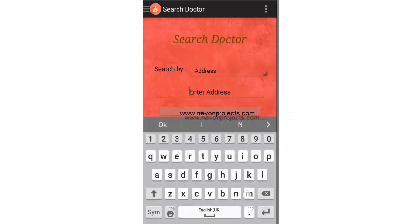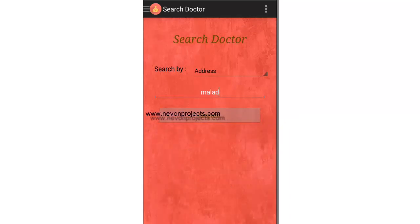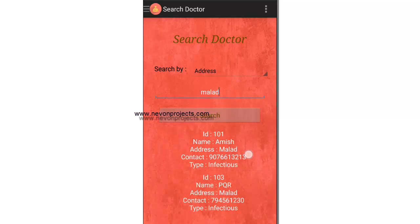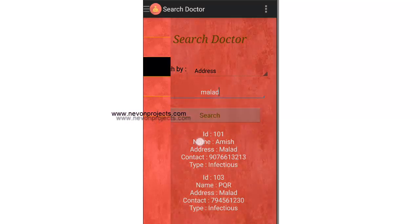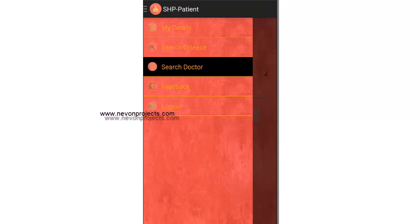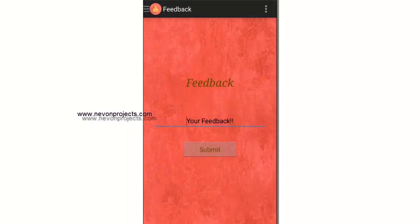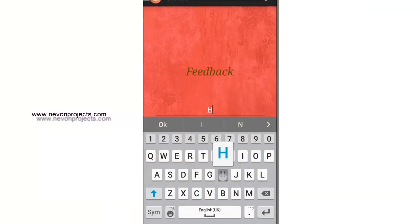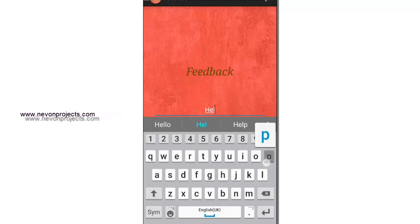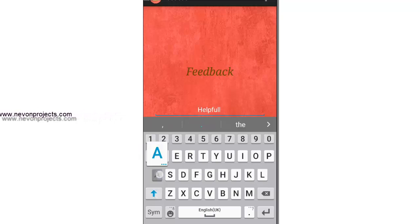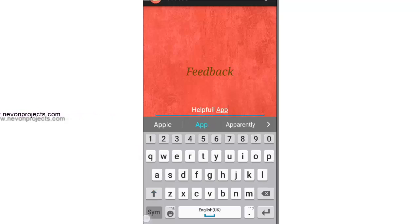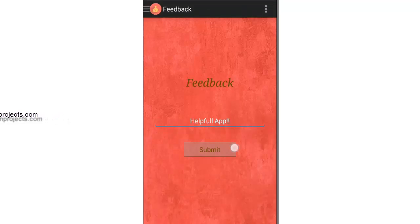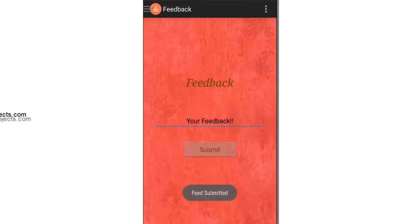Let's select address as the search option — it works the same way. Now let's see the Feedback module, where you can enter your feedback and submit it.